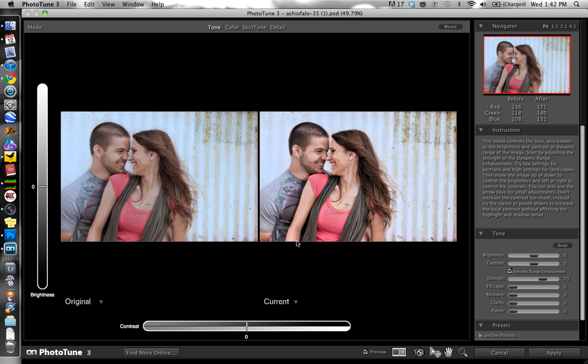There is a wizard mode that you can walk through for images with people, and then there's another wizard for images without people. It'll walk you through step by step how to enhance the image — it gives you kind of an eye doctor feel where it says is this better or is this better, and you pick which one. That's certainly an option, but for experienced users correcting color, you're probably going to want the power and control you have in Pro mode.